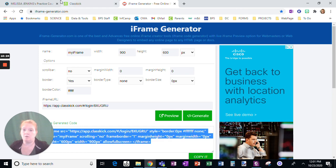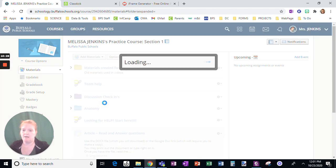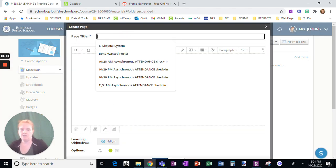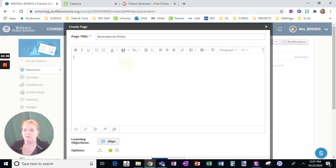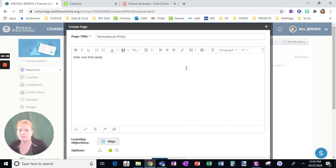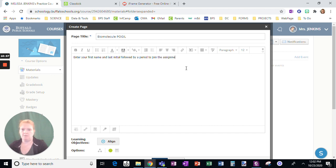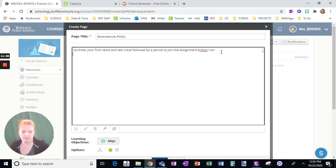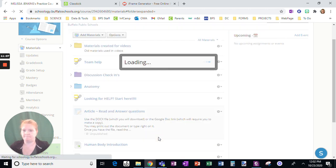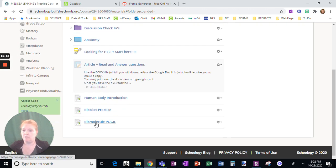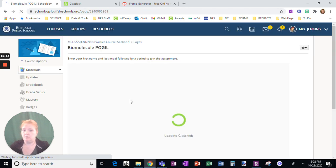I'm going to go to my practice course and add a page — this is going to be 'Biomolecule Poggle.' Enter your first name and last initial followed by a period to join the assignment. Now I want to switch to HTML, hit enter, and paste that code I had. Leave this alone, click Create. When I go to the Biomolecule Poggle, here it is directly embedded in Schoology.